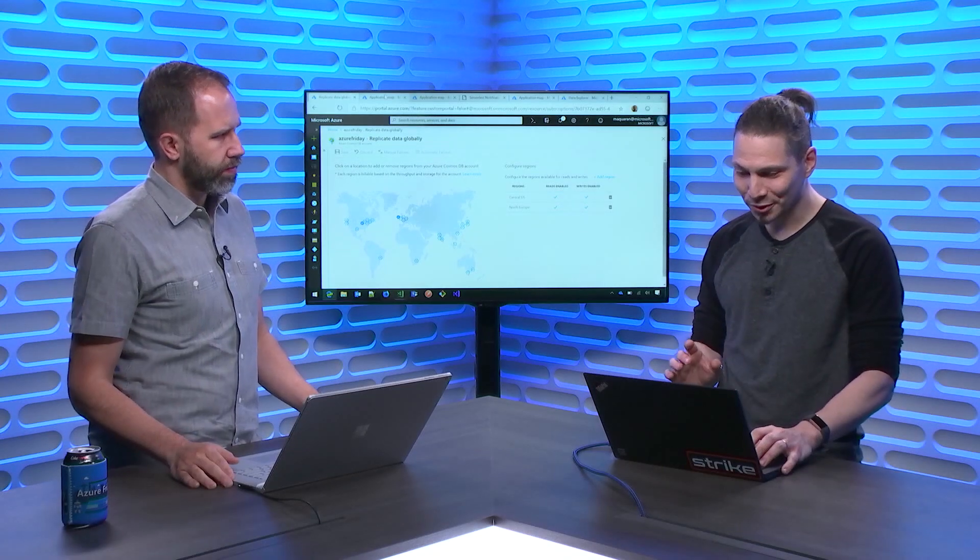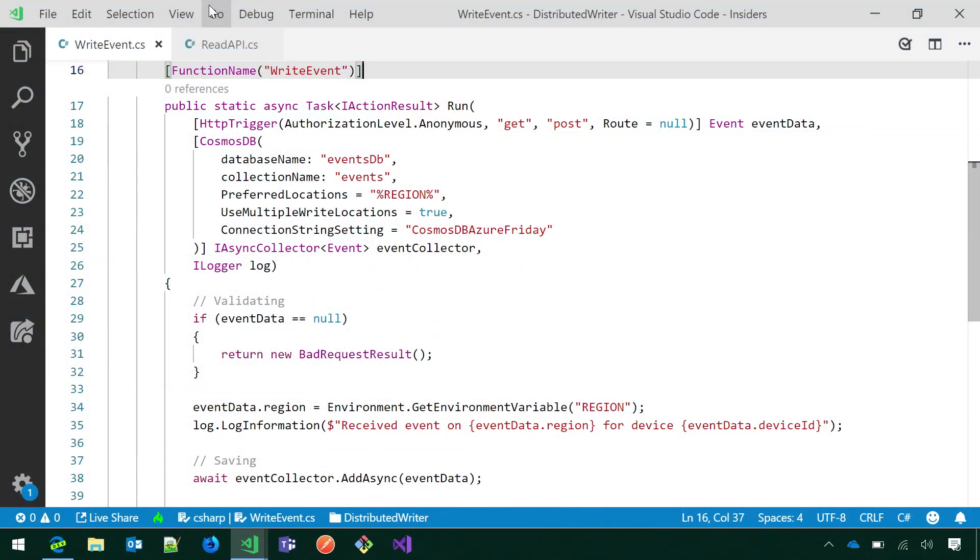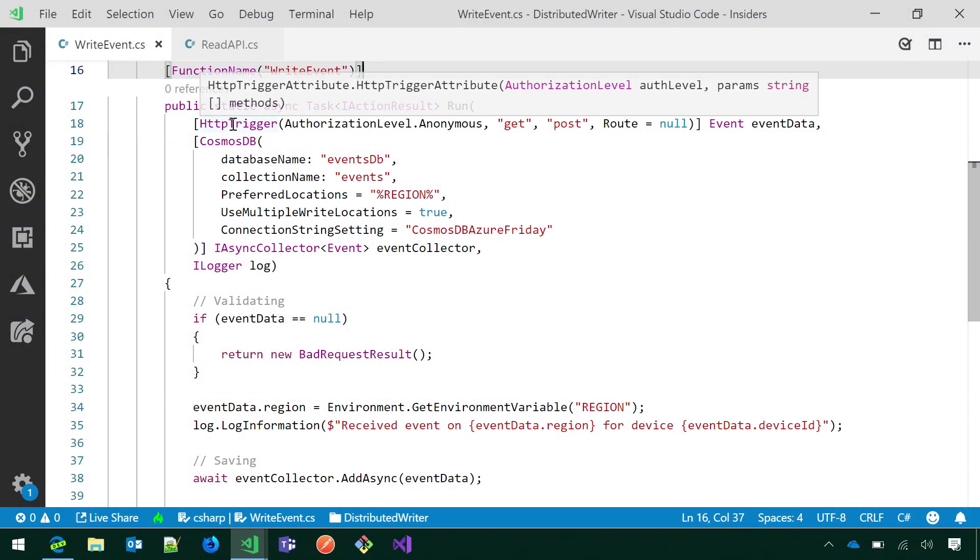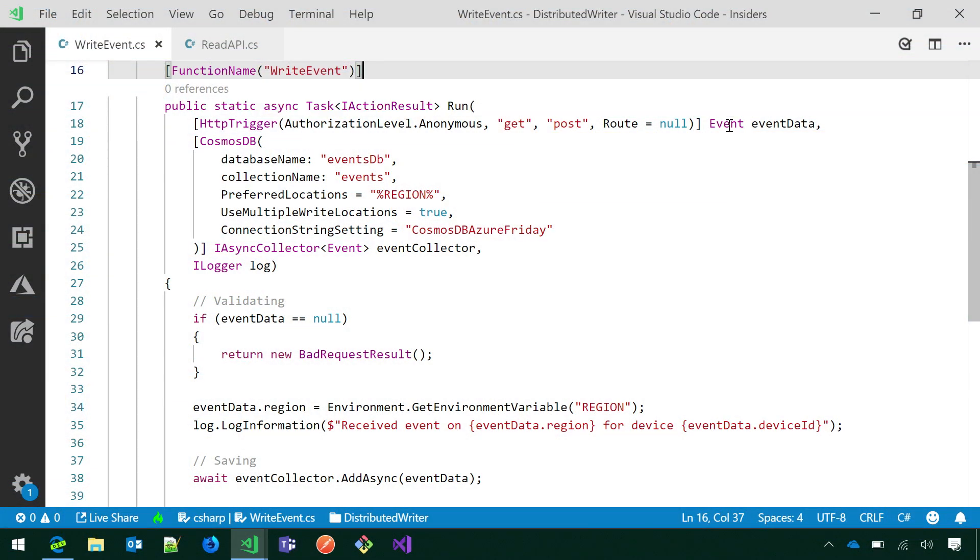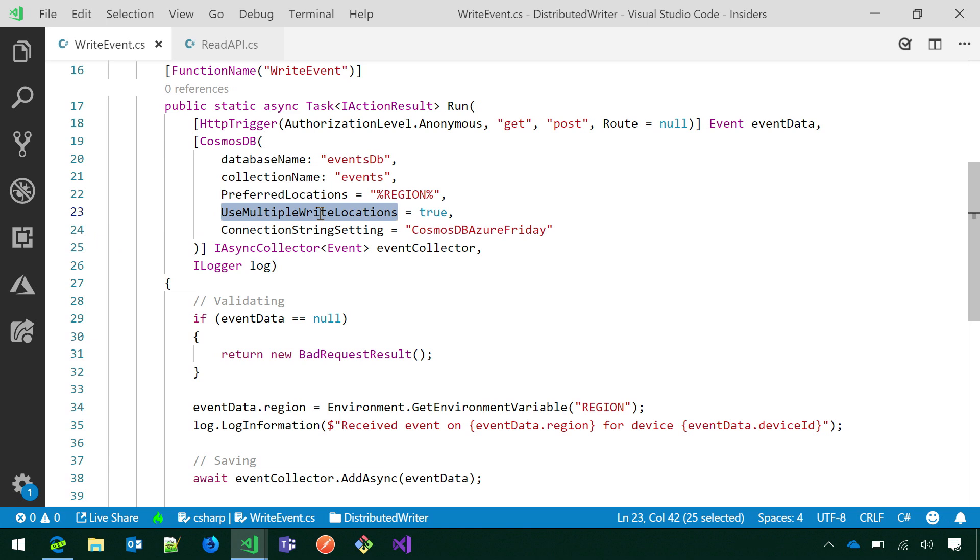So what I also did is I took this code that I used to build an Azure function, and I'm using the HTTP trigger to receive the telemetry from the devices, and then I'm using the Cosmos DB output binding to save it. Now, there are two important properties that I'm setting on the output binding. One is the use multiple write locations to true. This will make it so the binding will know that I want to leverage the Multimaster capability in my Cosmos DB database. And the other one, it's the preferred locations. Now, if you take a closer look, I'm not using a constant value. I'm using a placeholder.